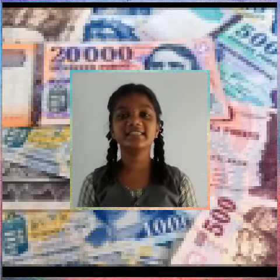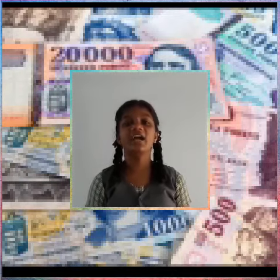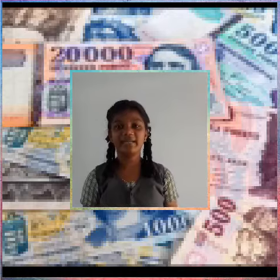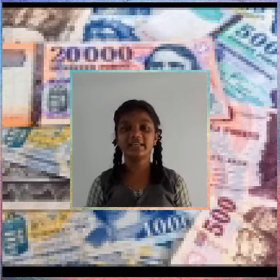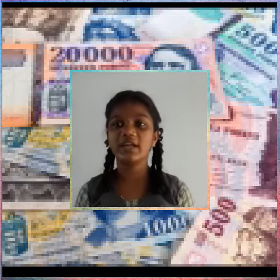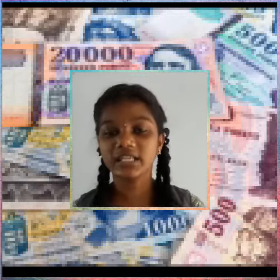Hi friends, this is Sylvie, starting 10th in Ramakrishna Vidyaya Secondary School. Today I will tell you about the Hungarian currency.